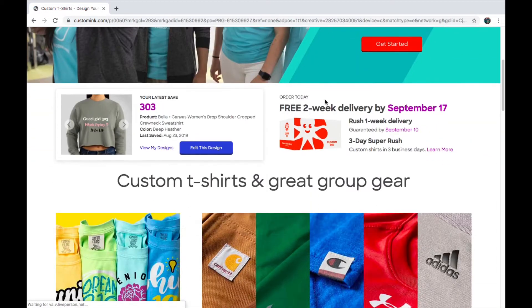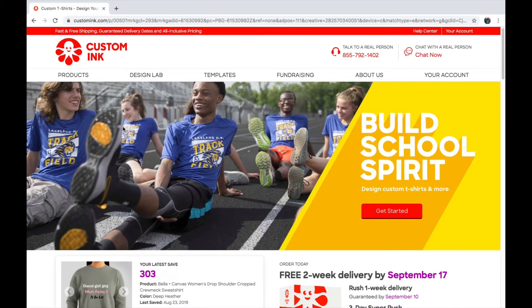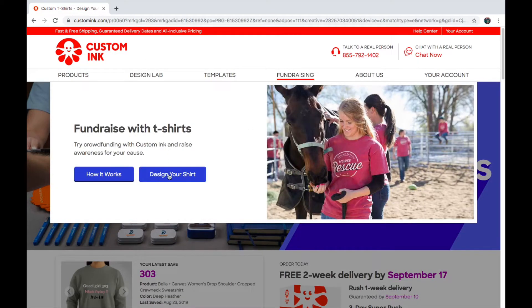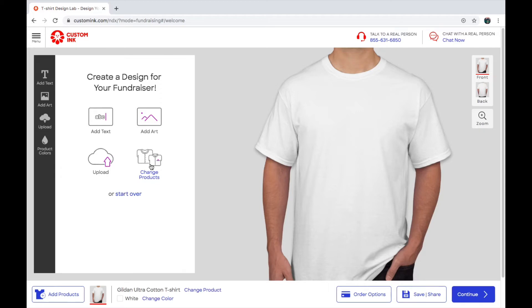You can see mine right here — the one I already made. If you want to start a new one, this screen is going to come up and you're going to click 'Design Your Shirt,' and then you're going to want to pick what kind of shirt you want. It's going to bring up a white t-shirt.